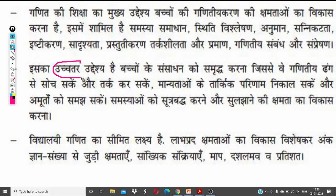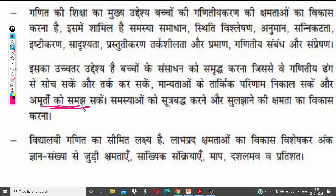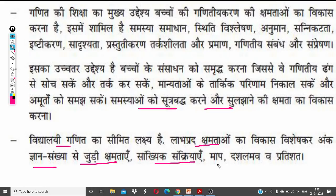उच्चतर उद्देश्य यह है कि बच्चे गणितीय ढंग से सोच सकें और तर्क कर सकें। जैसे कोई भी calculation based work हो, तो बहुत आसानी से orally उन चीज़ों को समझ पाएं, verbally उनके पास explanation हो। मानिताओं के तार्किक परिणाम निकाल पाएं, अमूर्त चीज़ों को समझ पाएं, और समस्या को सूत्रबद्ध करने और सुलझाने की क्षमता का विकास करना।